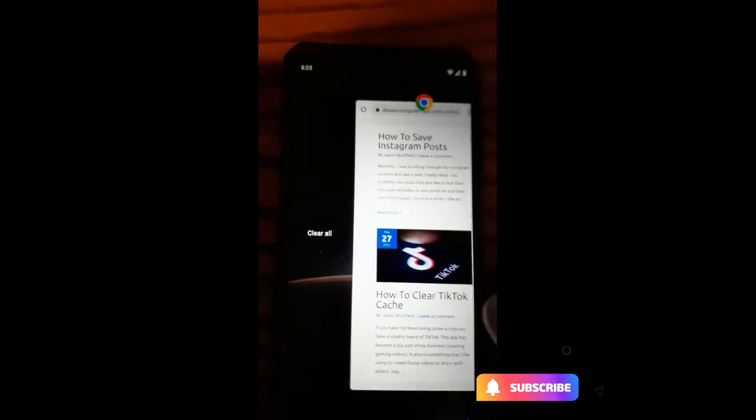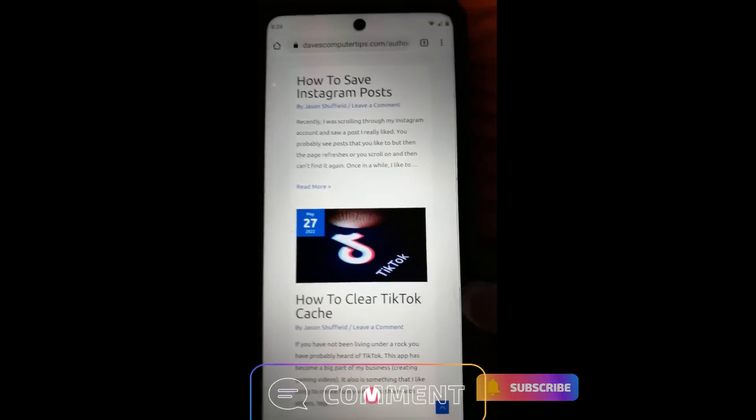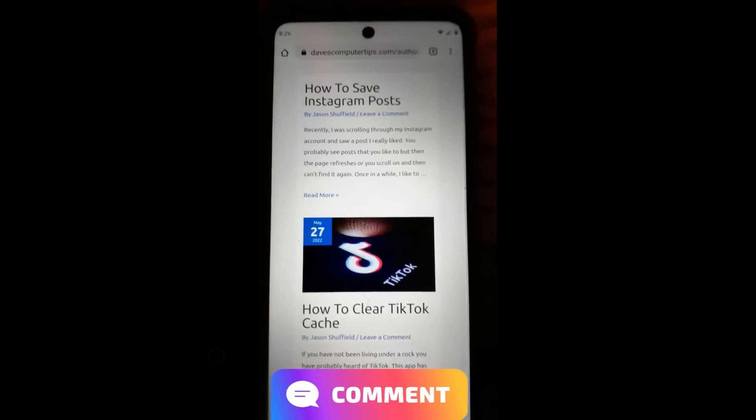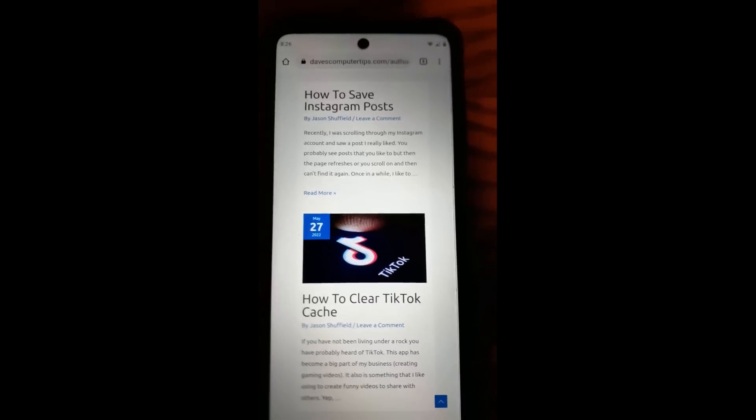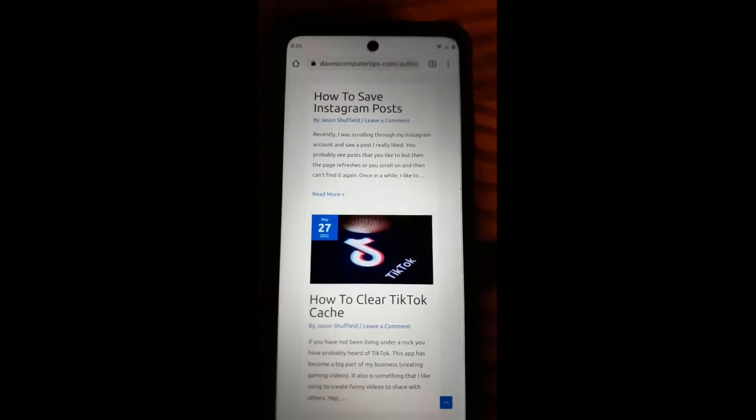So let's go back out. And there's the title again — how to clear your TikTok cache. And that's it guys. Thanks for watching. Share this with your friends and everybody. Make sure to check out davescomputertips.com where all our articles are, and make sure to subscribe to this channel. Thanks for watching.